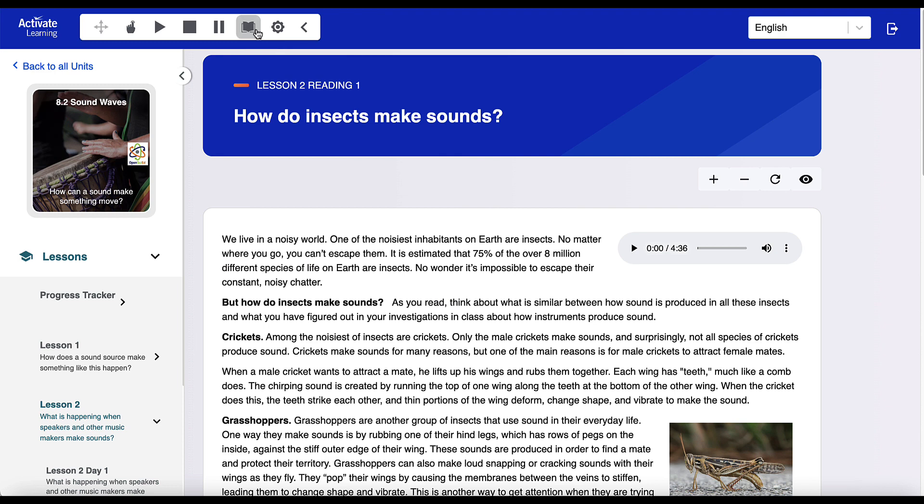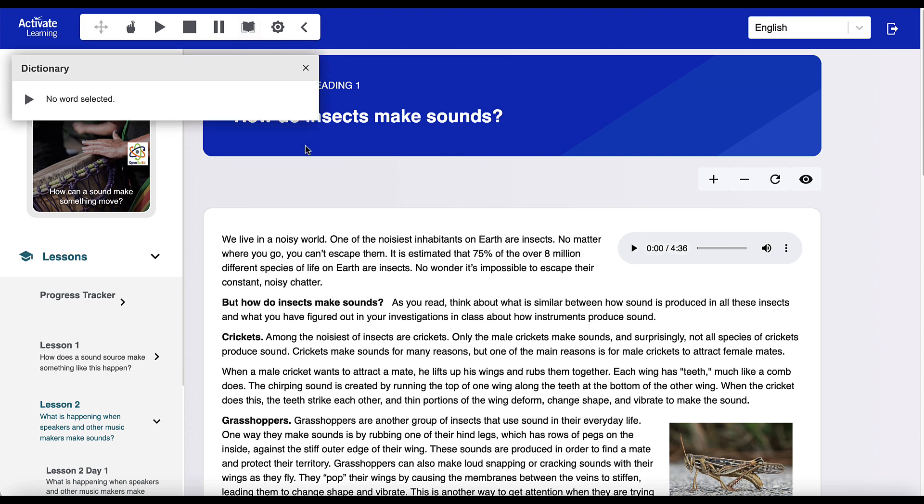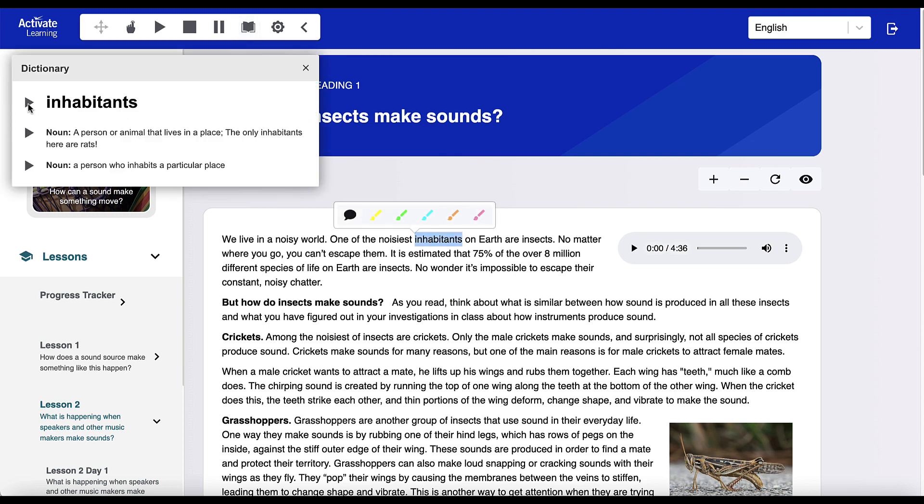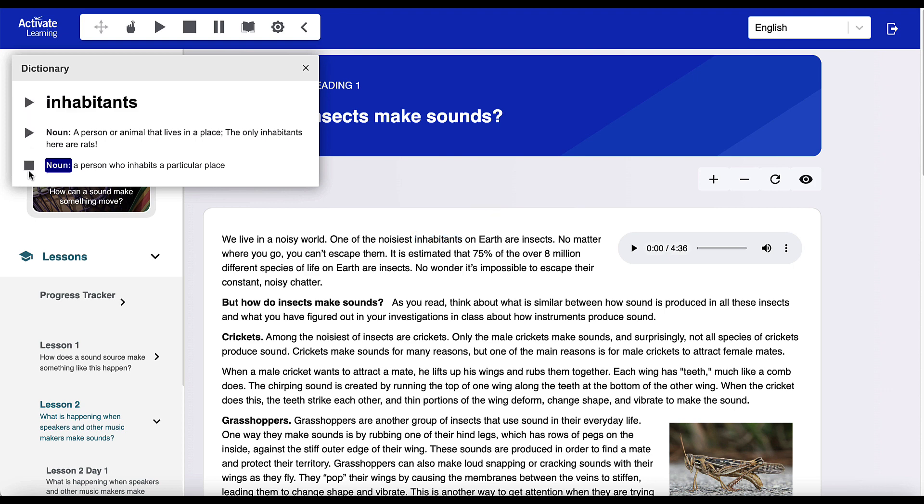Students also benefit from a dictionary tool, which defines selected words and displays a definition that can be read out loud. Inhabitants. Noun. A person who inhabits a particular place.